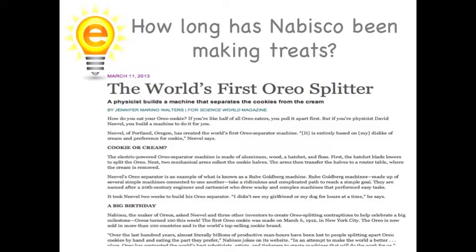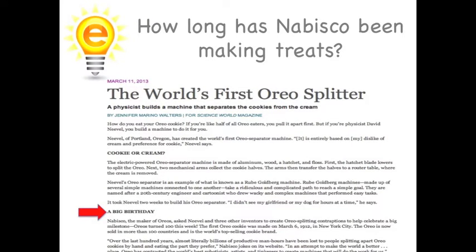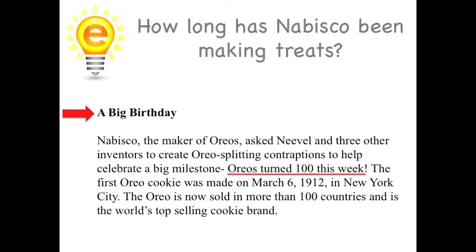Let's try this question: How long has Nabisco been making treats? Where in the article might be the best place to look first to find the information quickly? Which text feature should I use? The title just describes what the article is about, so let's look at the headings — Cookie or Cream and A Big Birthday. If I'm answering the question about how long Nabisco has been making treats, I'm going to bet I'd find that information under the heading A Big Birthday. Those words make me think this part of the text could talk about how long Nabisco has been a company. I'll go straight to this section — and right away I found: Oreos turn 100 this week. Using those text features sure made finding that information a lot easier and quicker.